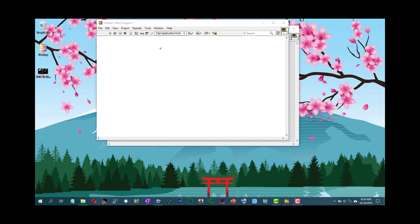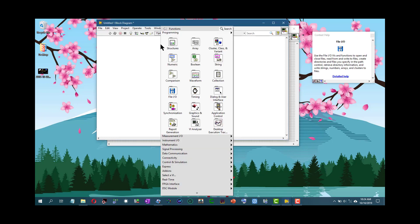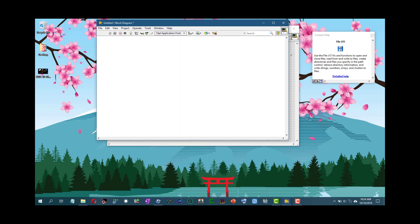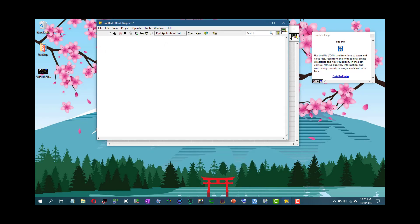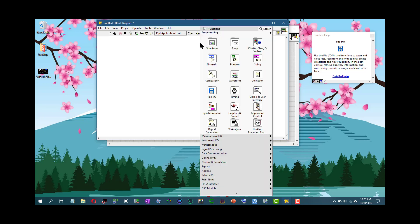To make the palettes appear, right-click on the block diagram or the front panel. Right-click on the block diagram to make the functions palette appear, and right-click on the front panel to make the controls palette appear. Click an object on the palette to place it on the cursor so you can add it to the front panel or block diagram.